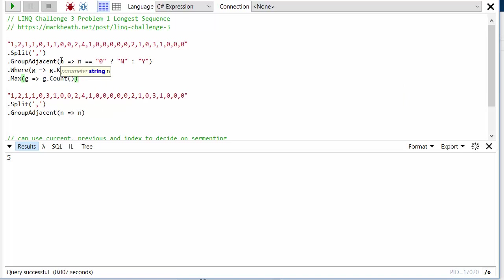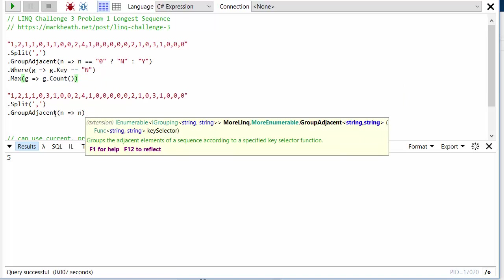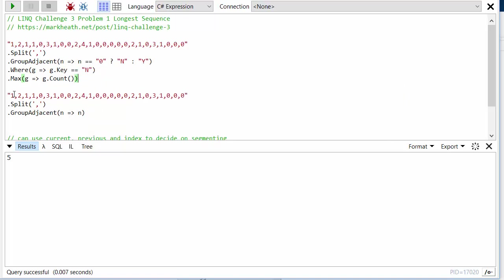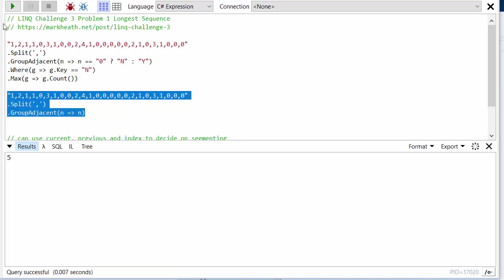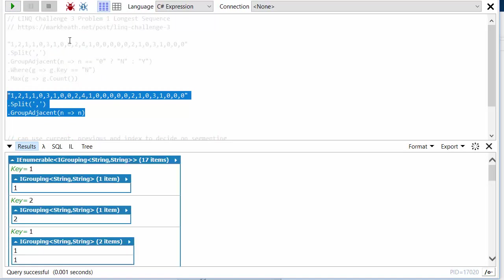in this key selector. So here I'm just doing the key selector on the number of sales itself. So if I run this, we'll see that every time the number changes at all we start a new group. So a group of one day where we made one sale, a group of one day where we made two sales, a group of two days where we made one sale, and so on.